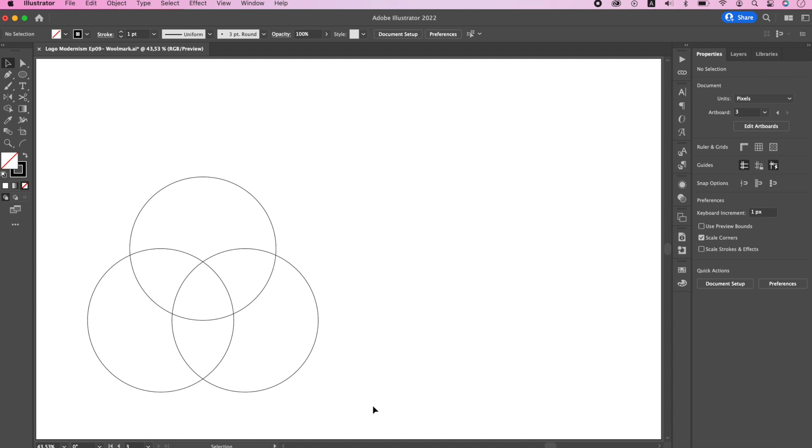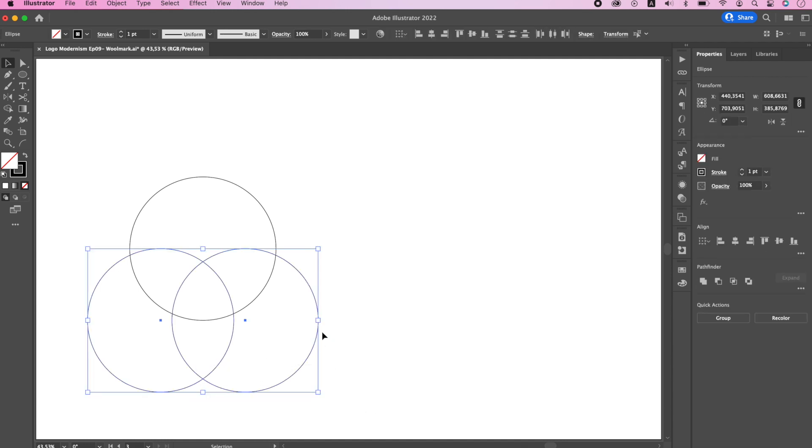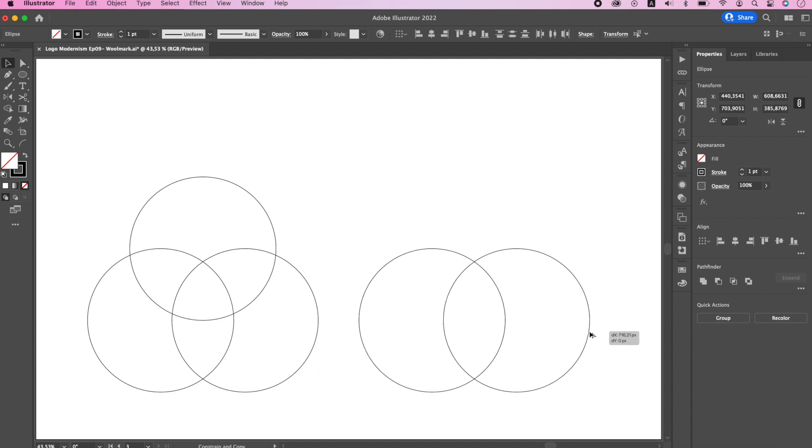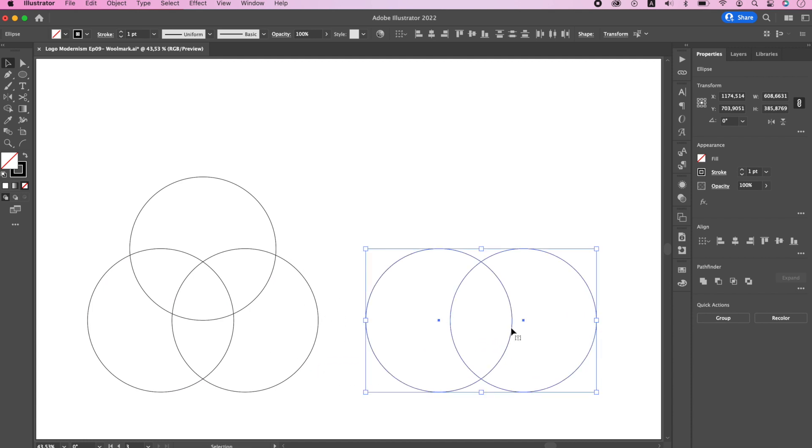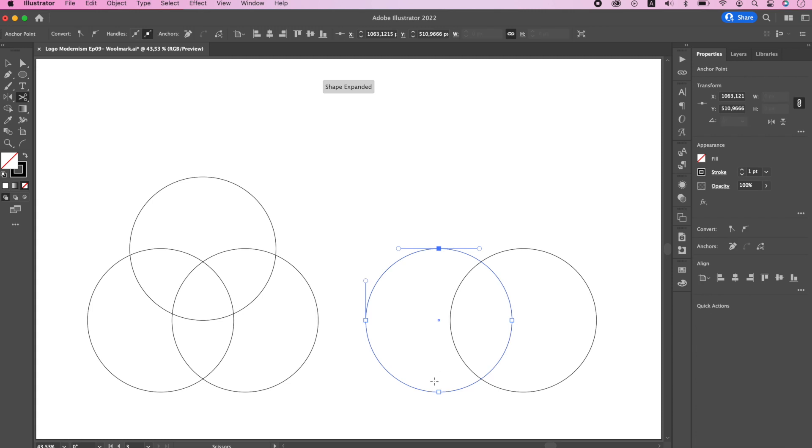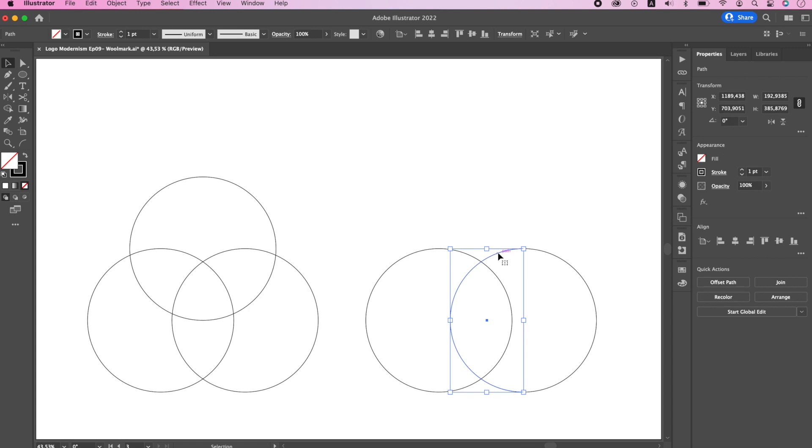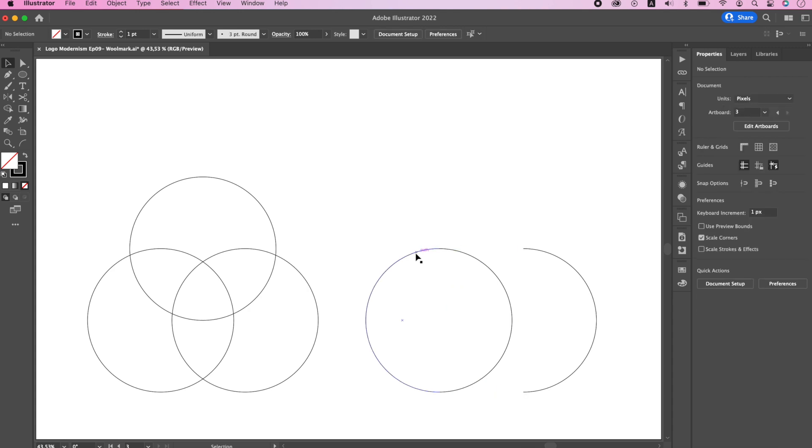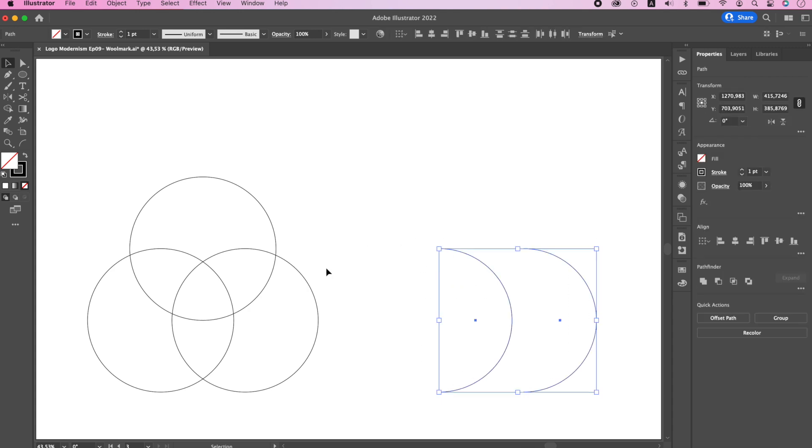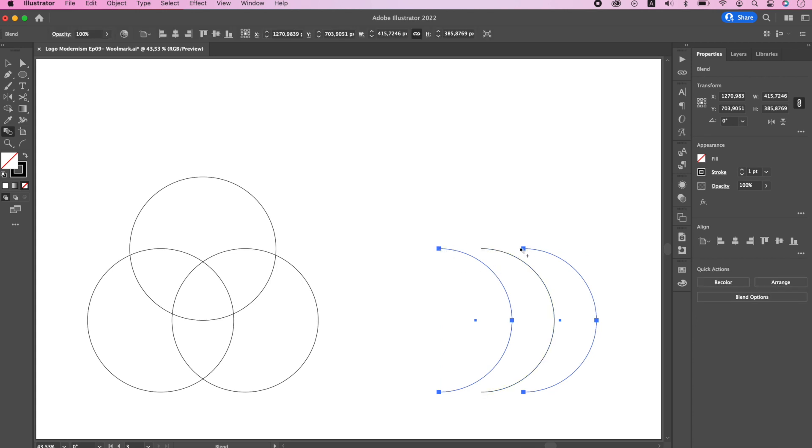It's time to create the stripes. For that, copy the lower two circles. And for more convenience, let's delete the left part of the circles. Now let's blend these two shapes with seven specified steps.